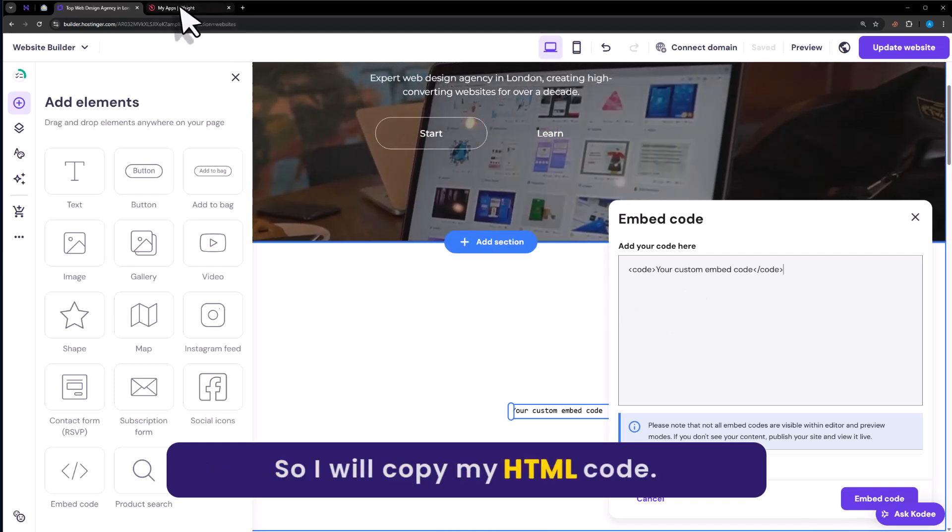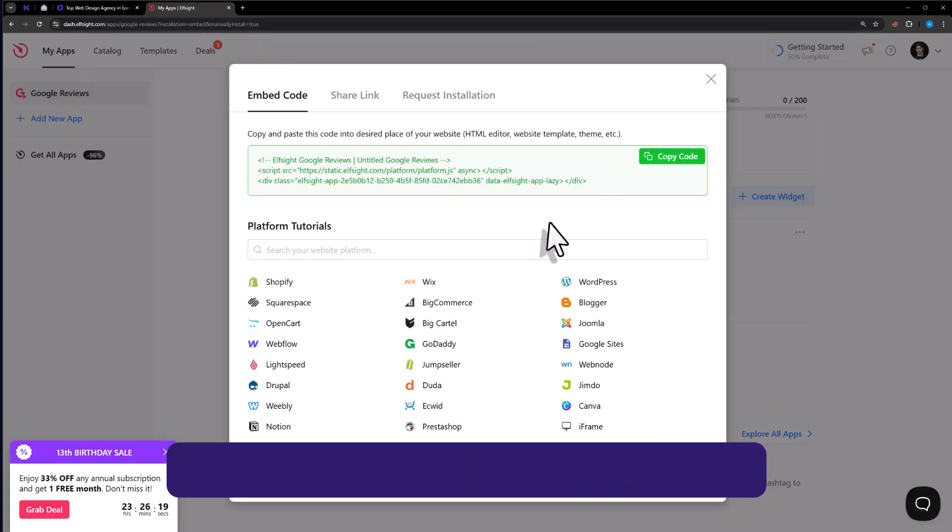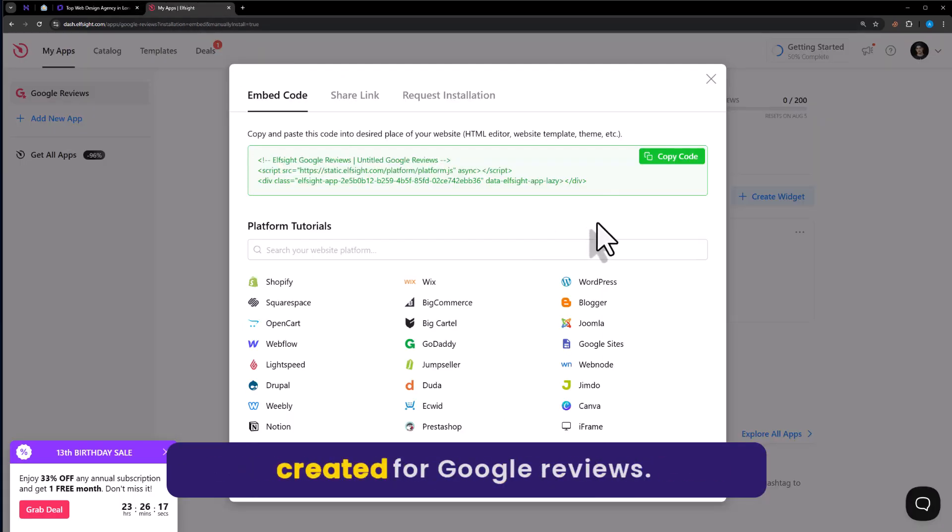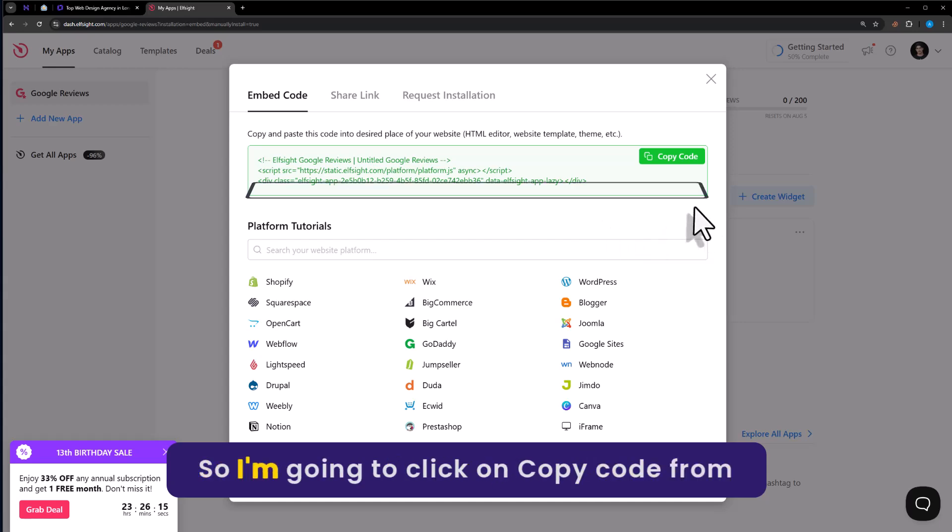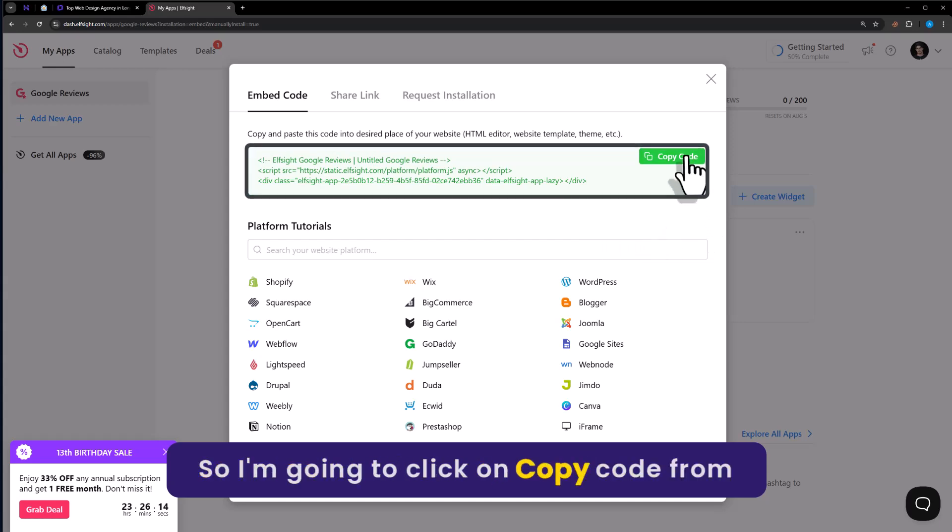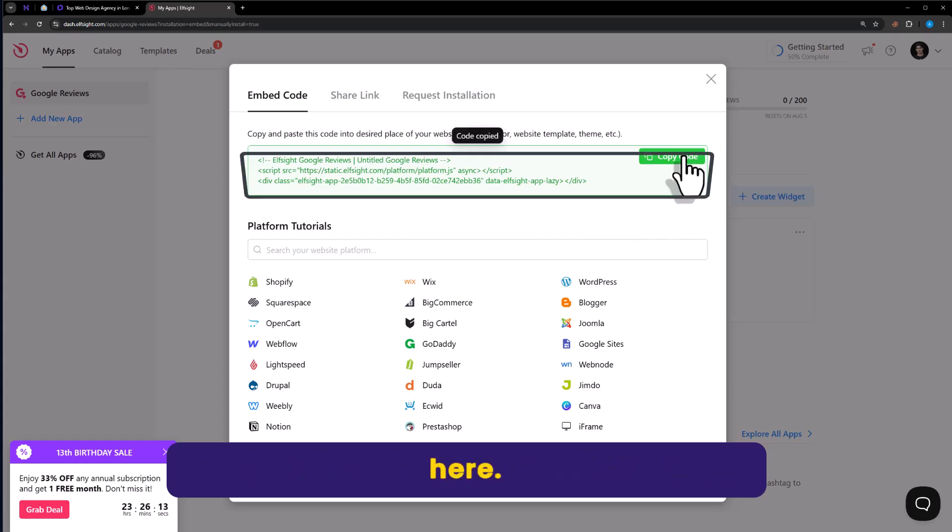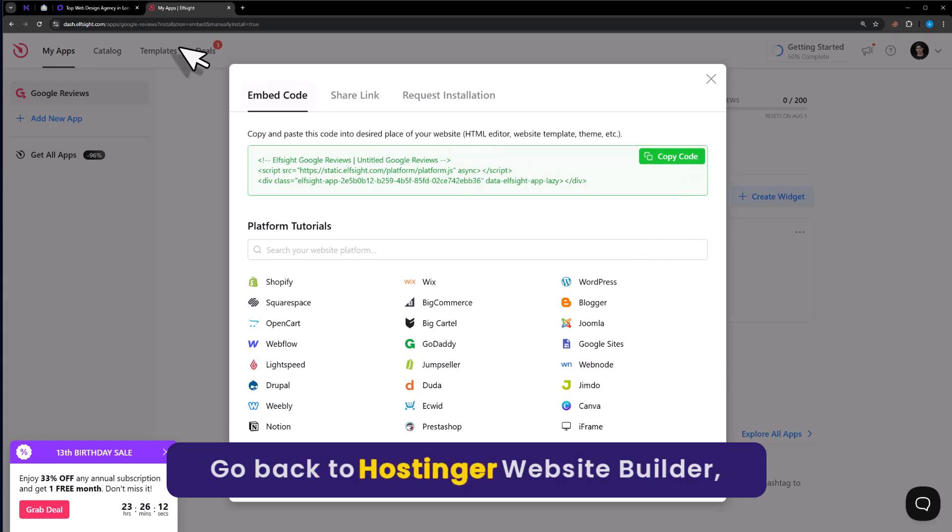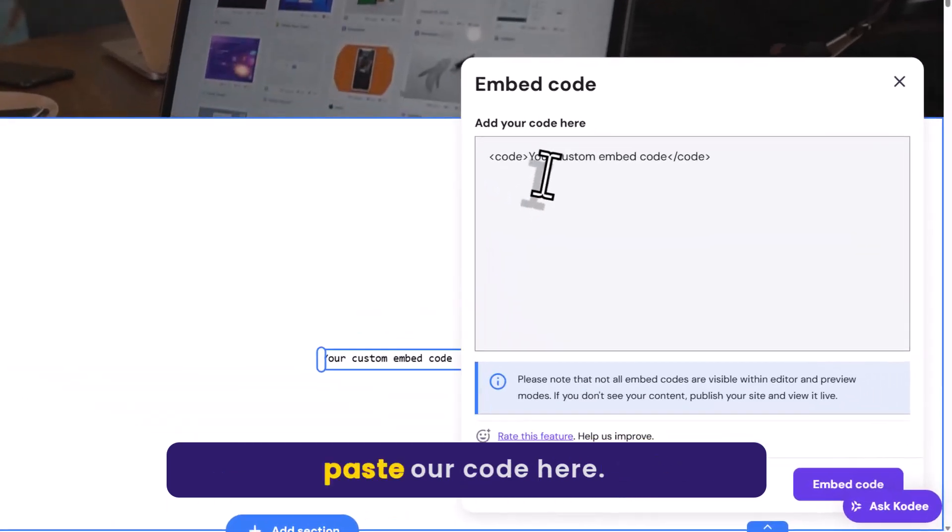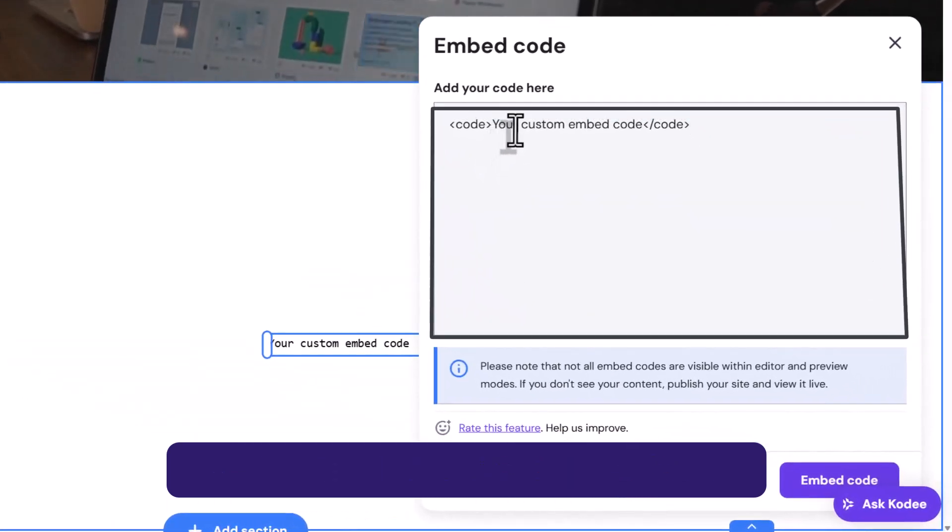So I will copy my HTML code. So this is the simple widget that I have created for Google reviews. So I am going to click on Copy code from here. Go back to Hostinger website builder. Paste our code here.